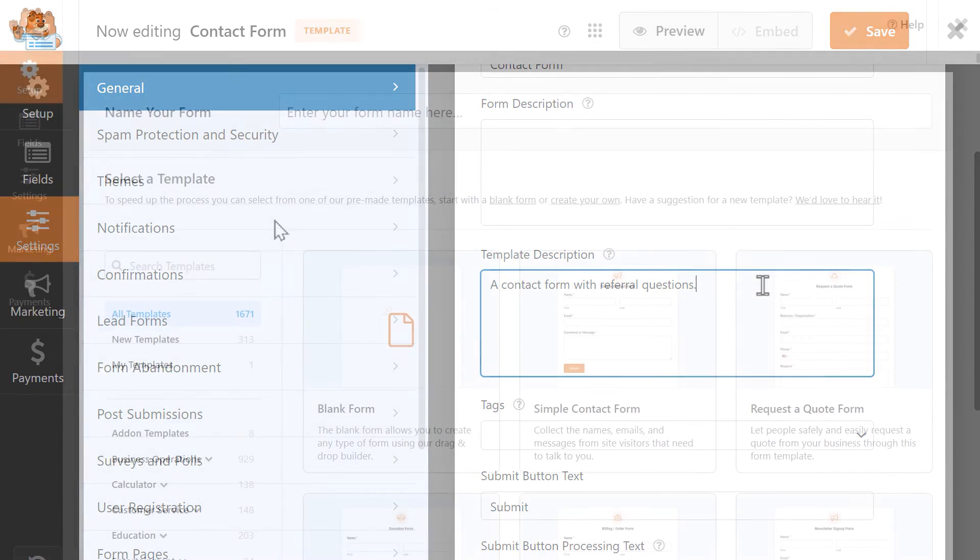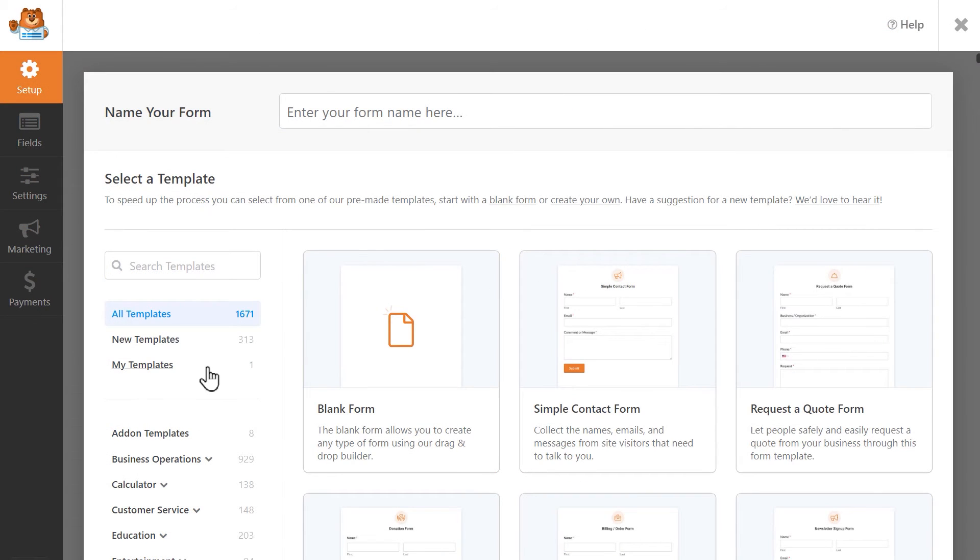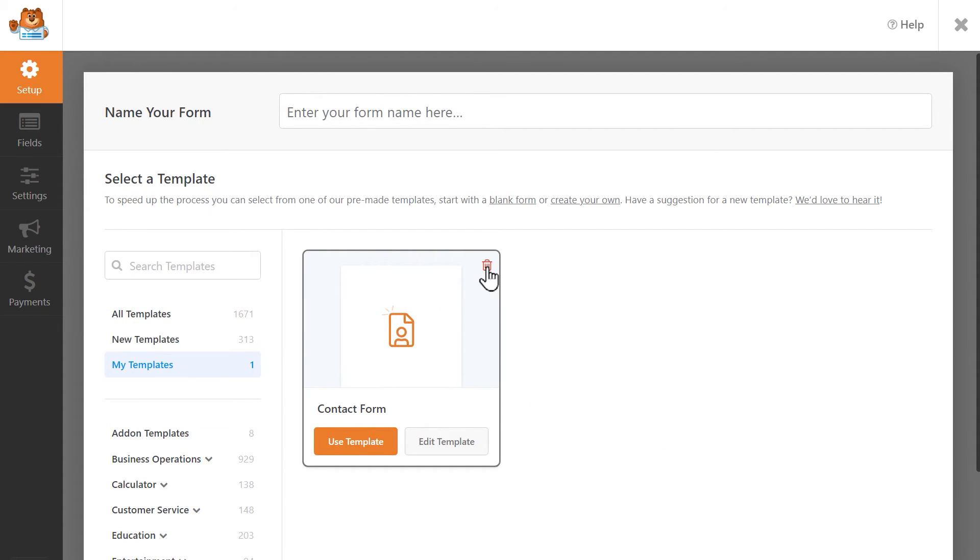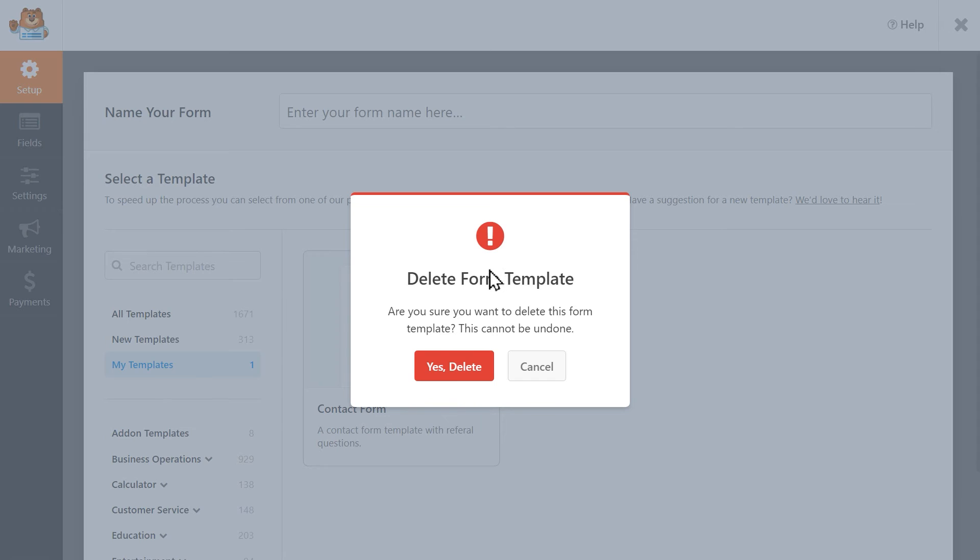And if you'd like to delete a custom template you created, simply go into the form builder, click on the My Templates category, hover over it, and click on the trashcan icon.